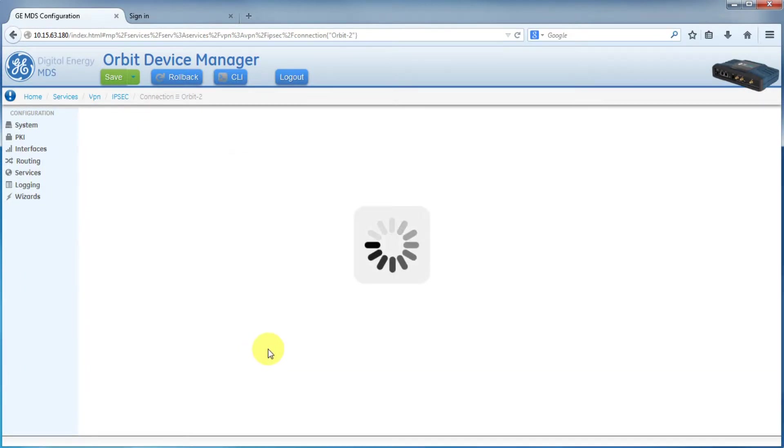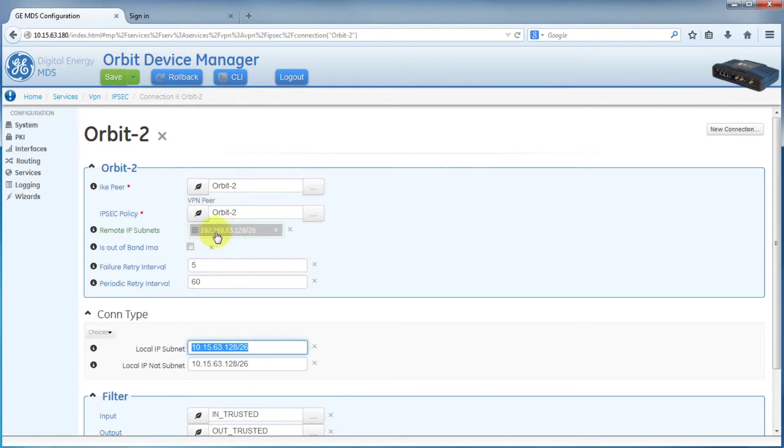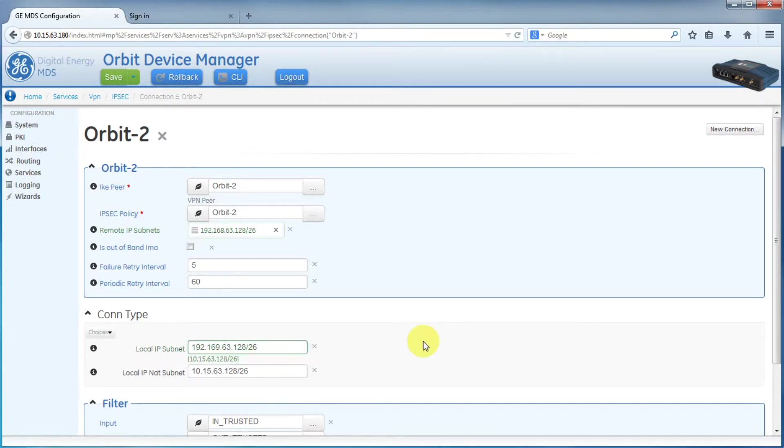Now for our local IP subnet, we will create a second virtual IP subnet for the tunnel. Again, to make it easy, let's just call this 192.169.63.128/26. Now you'll want to save your configuration.